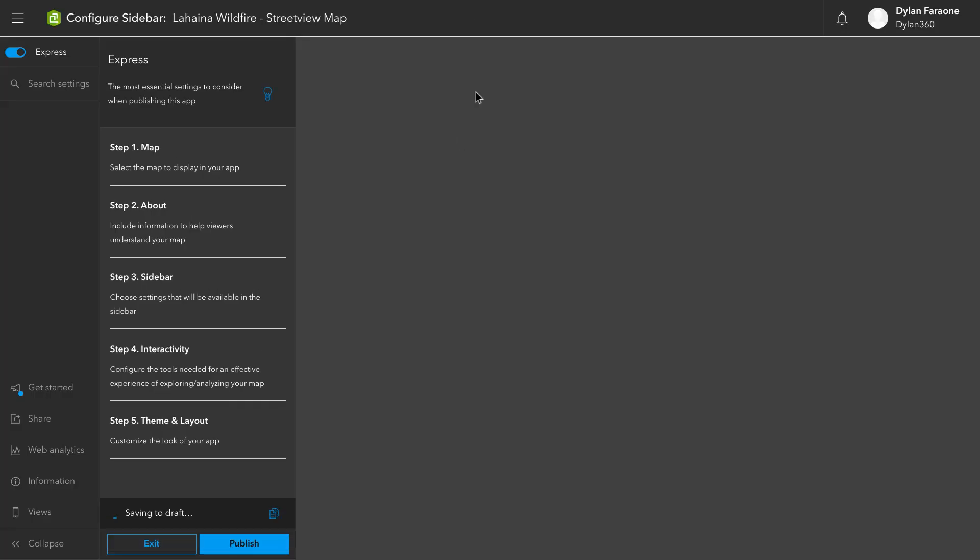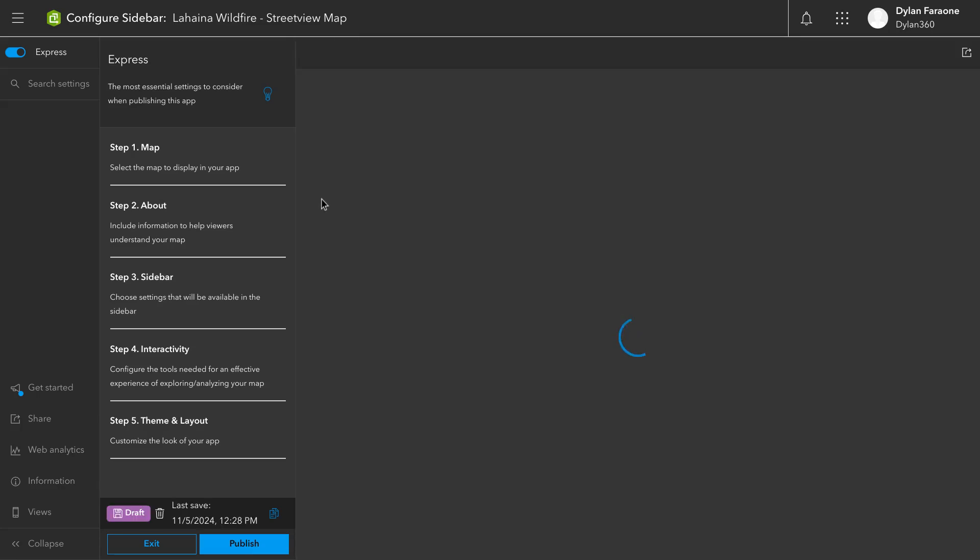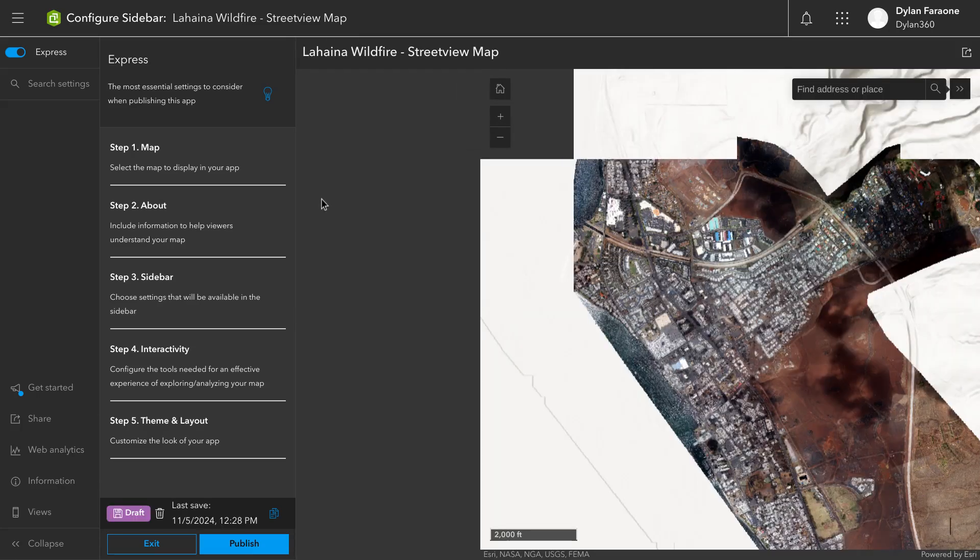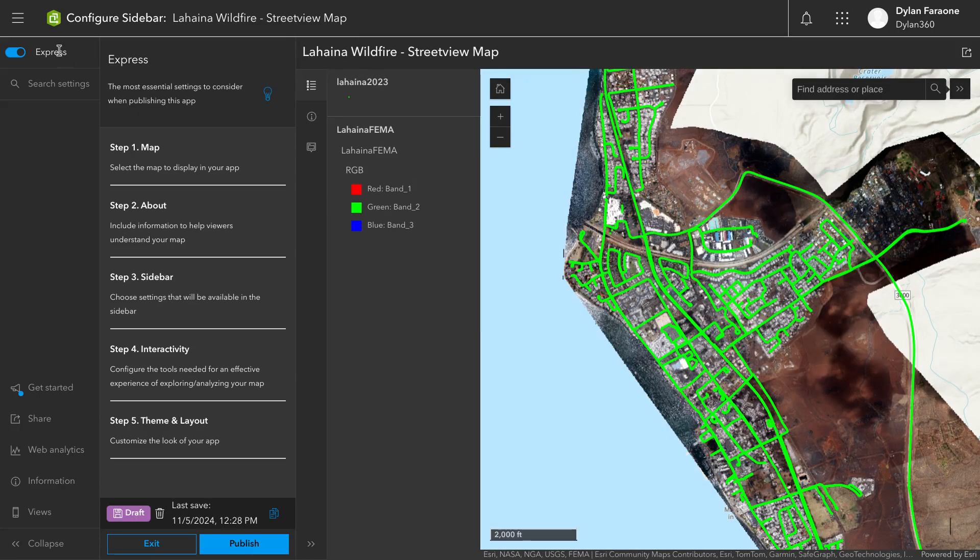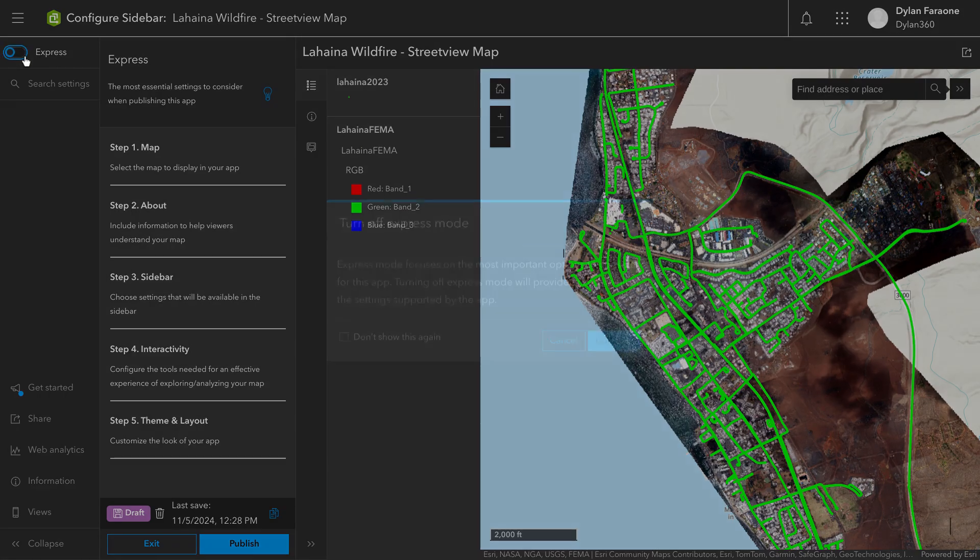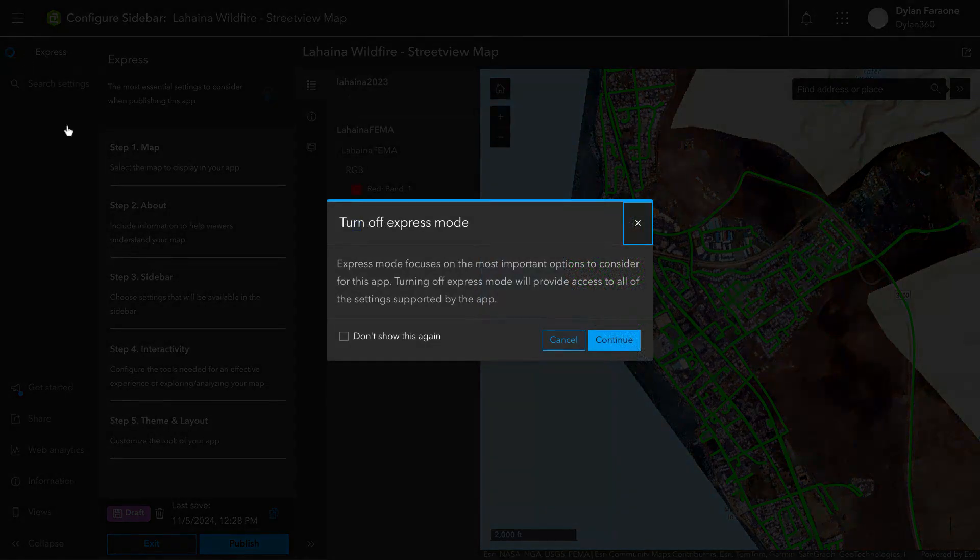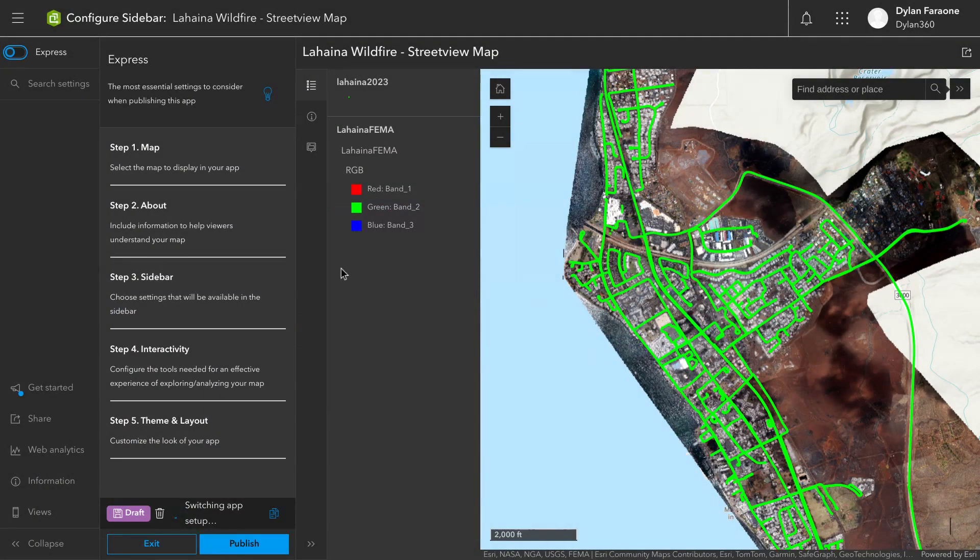All right, once we're inside of the configuration screen for the Instant App, we're going to go ahead and turn off Express. This will give us access to a couple of options that will help us create a better experience for the users.